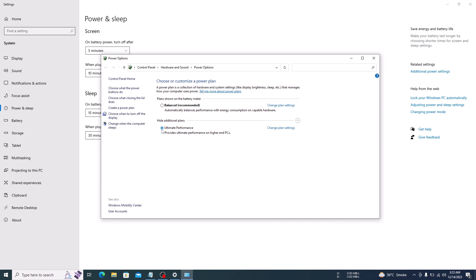So, that's how to enable Ultimate Performance Mode in Windows 10. Thanks for watching and don't forget to hit the like button and subscribe to my channel for more Windows 10 guides.